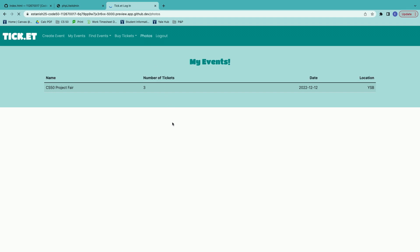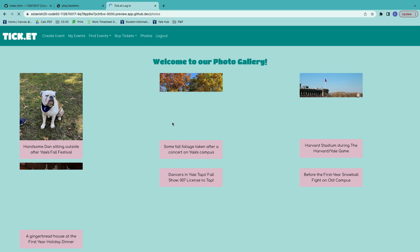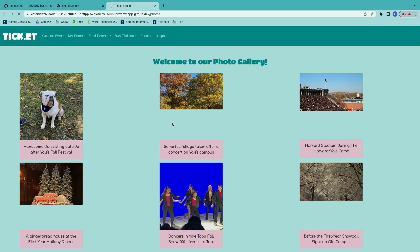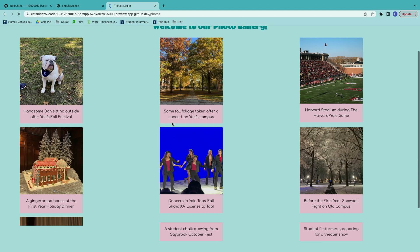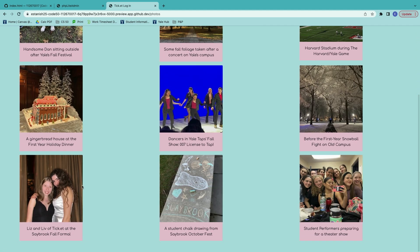And then finally, you can look at photos from previous events. We added some of our favorite memories from the semester. That's a really cute photo of Handsome Dan — it will change over time. And there's the two of us at the bottom together.